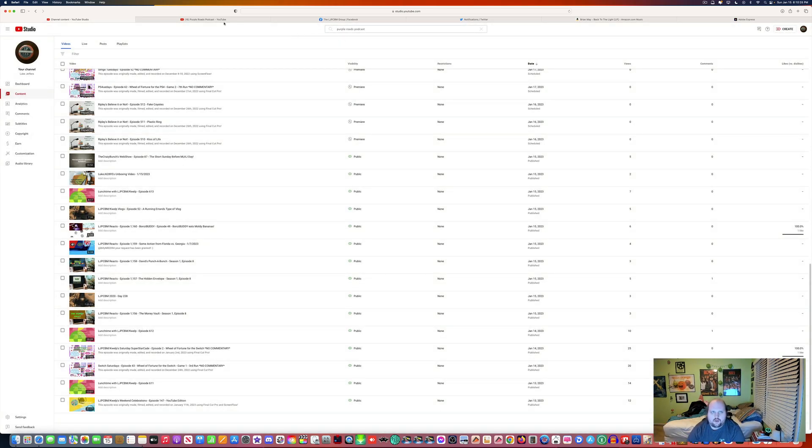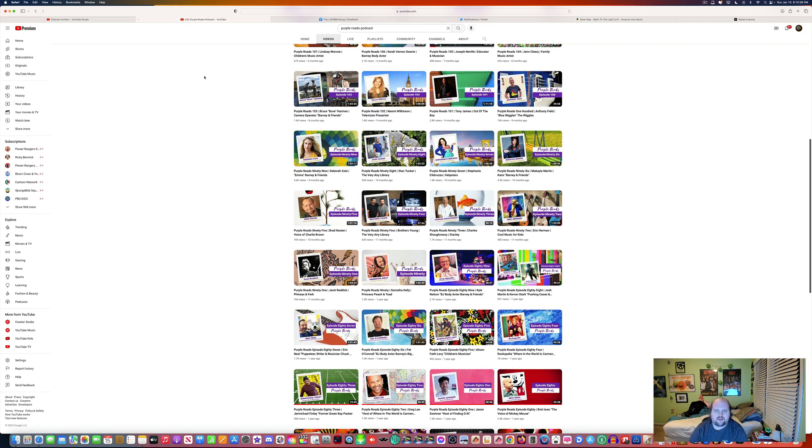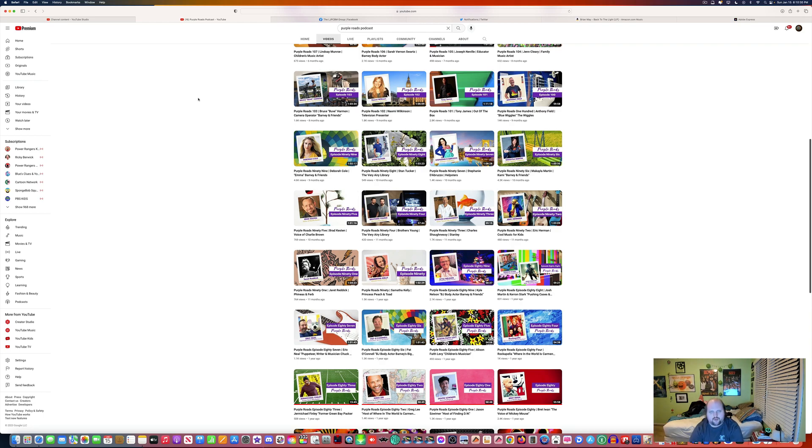It's been a couple hundred episodes ago about Reacts. So it's been a long time since I've done a reaction video on Purple Roads Podcast.